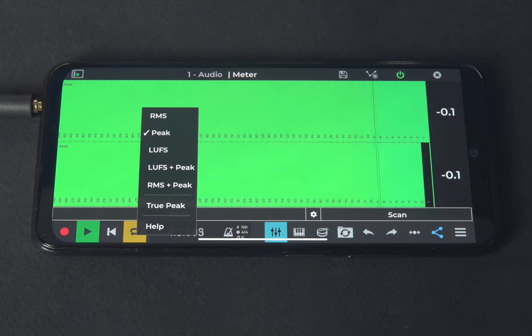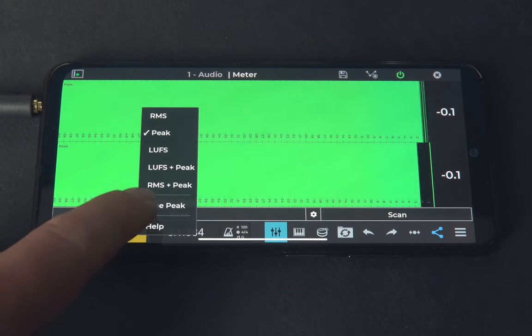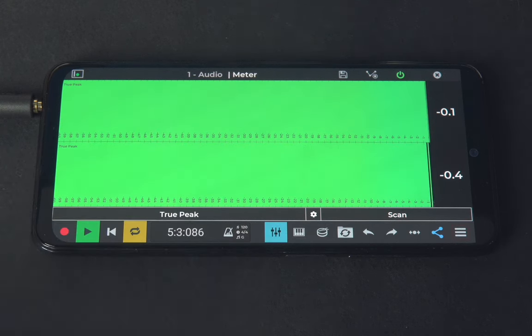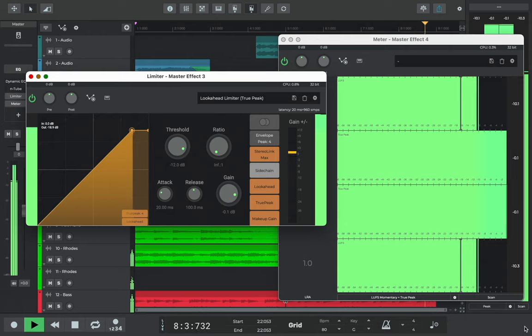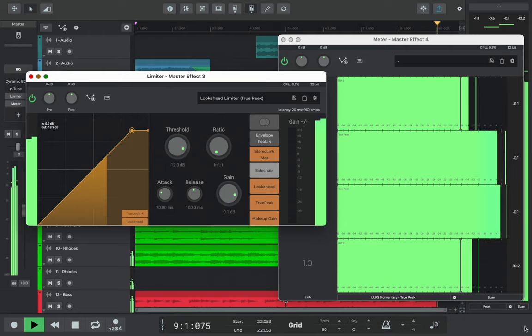We hope this video gives you the confidence to start finishing and releasing your songs, and as ever, have fun making music with N-Track Studio. Cheers!